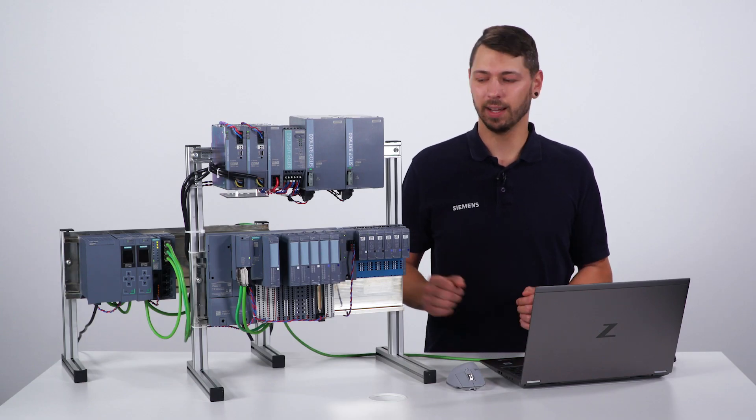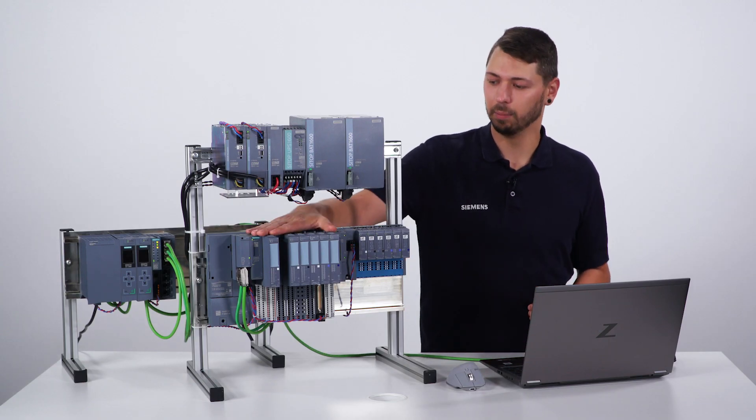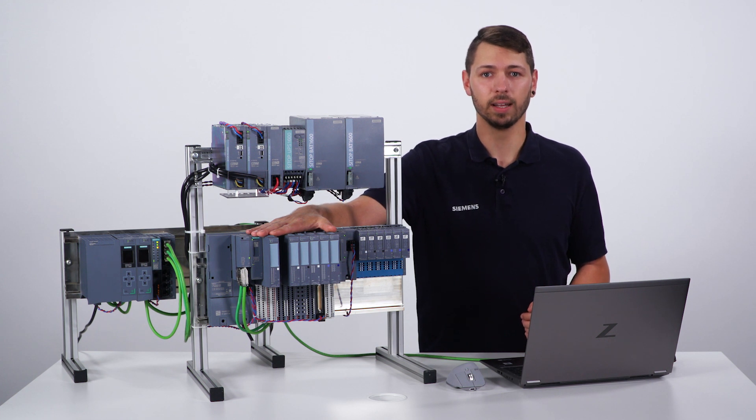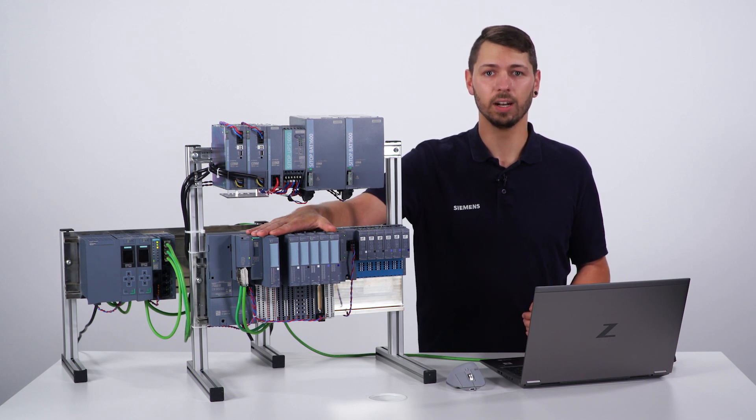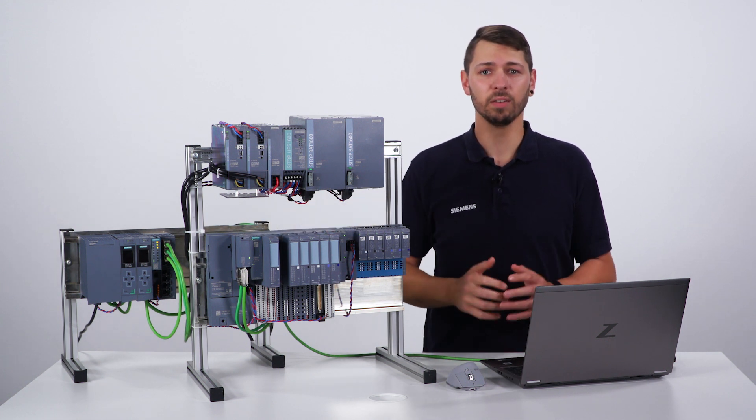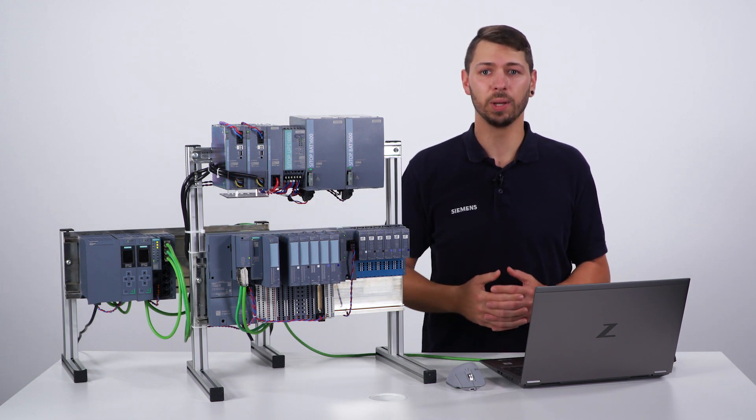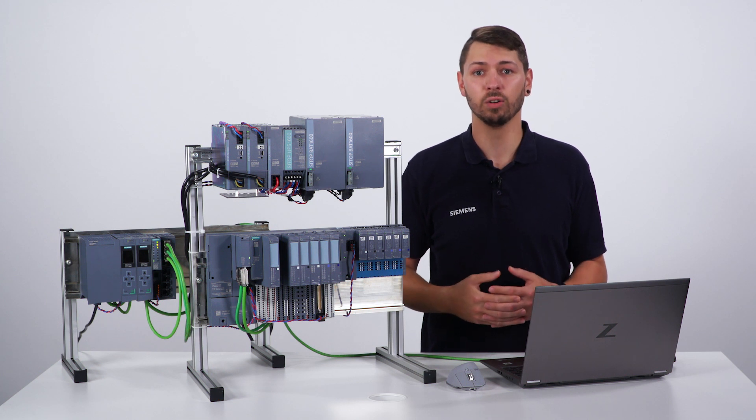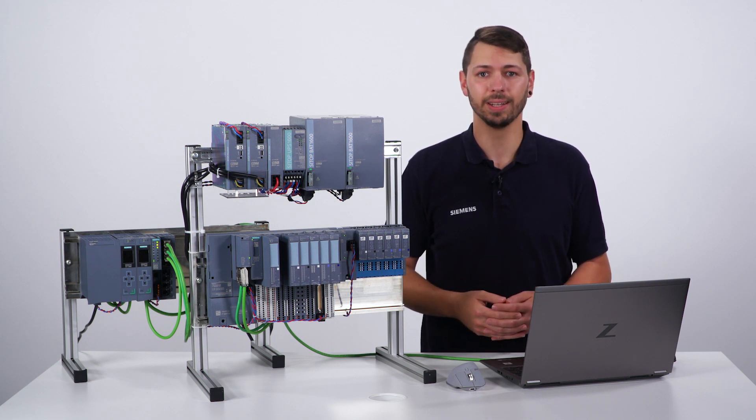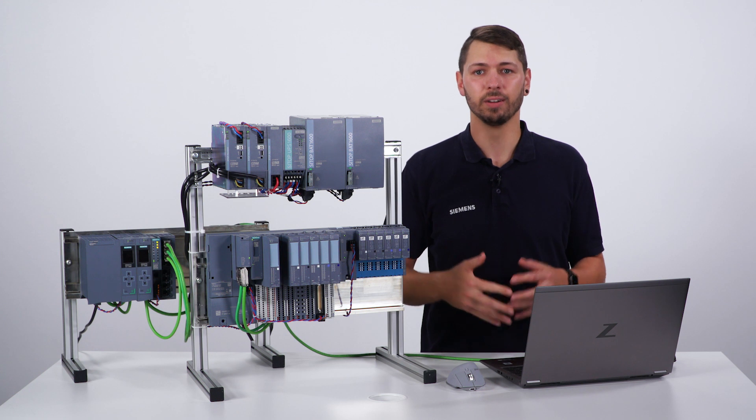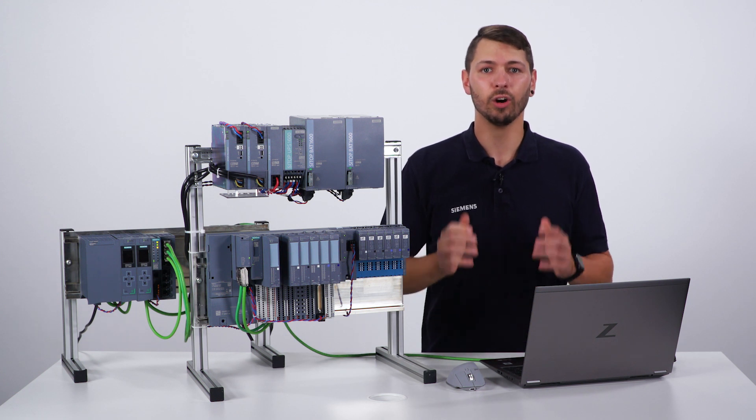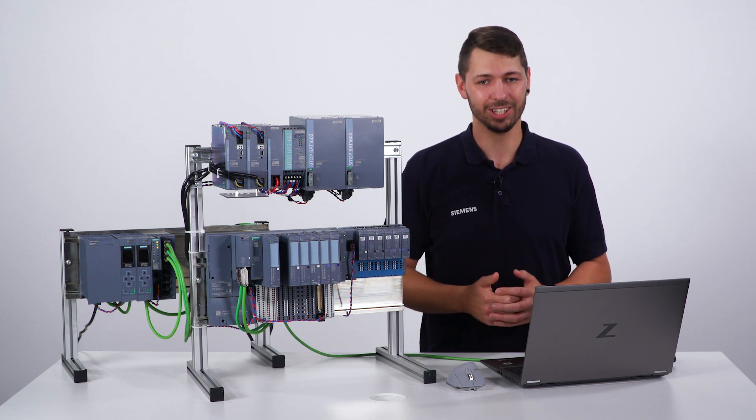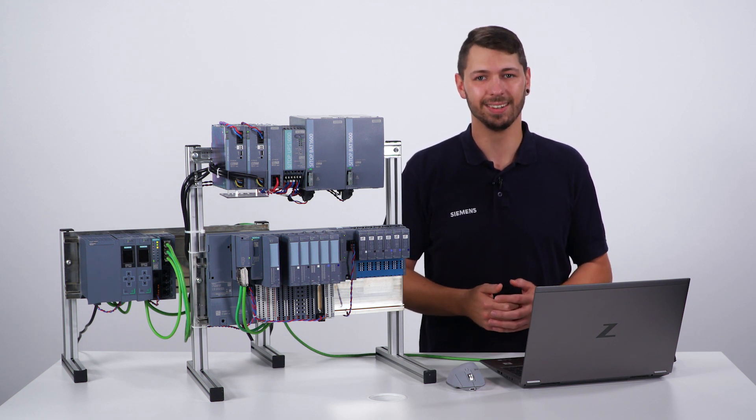Let me summarize. With the SIMATIC ET200SP HA in TIA Portal, you benefit from a robust periphery for challenging environments and can implement new flexible and space-saving setups in the control cabinet, thanks to the extended temperature range.